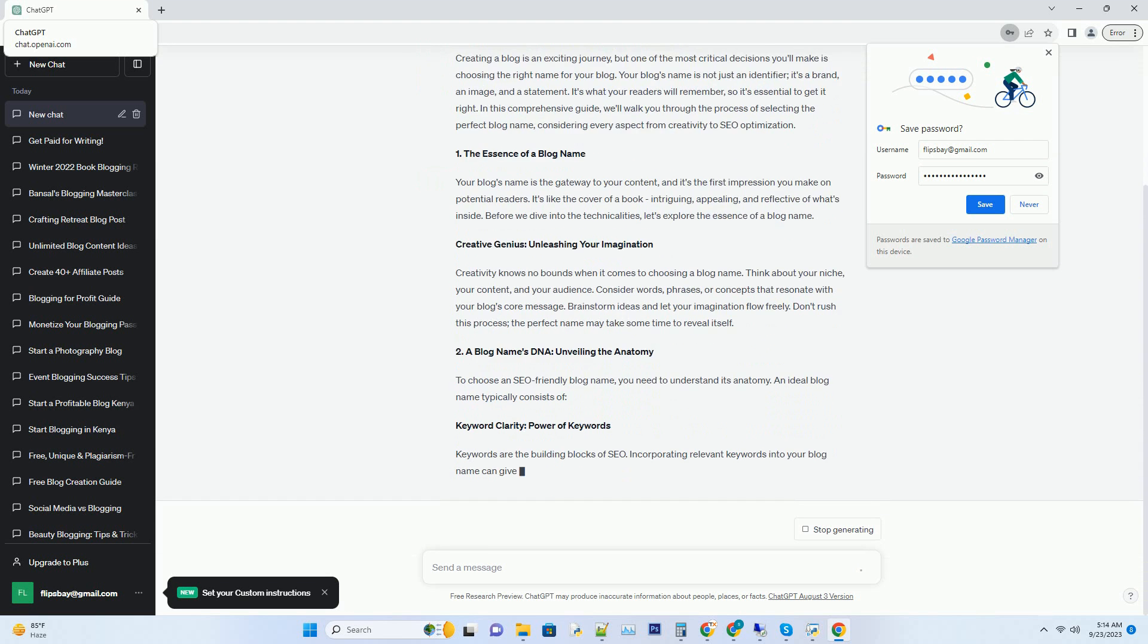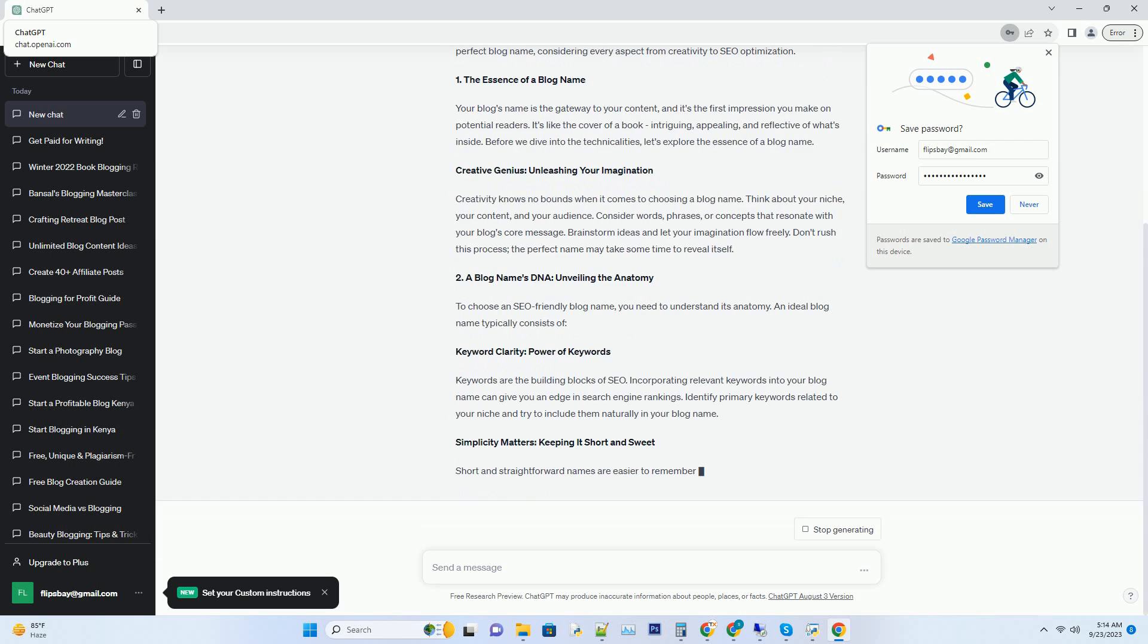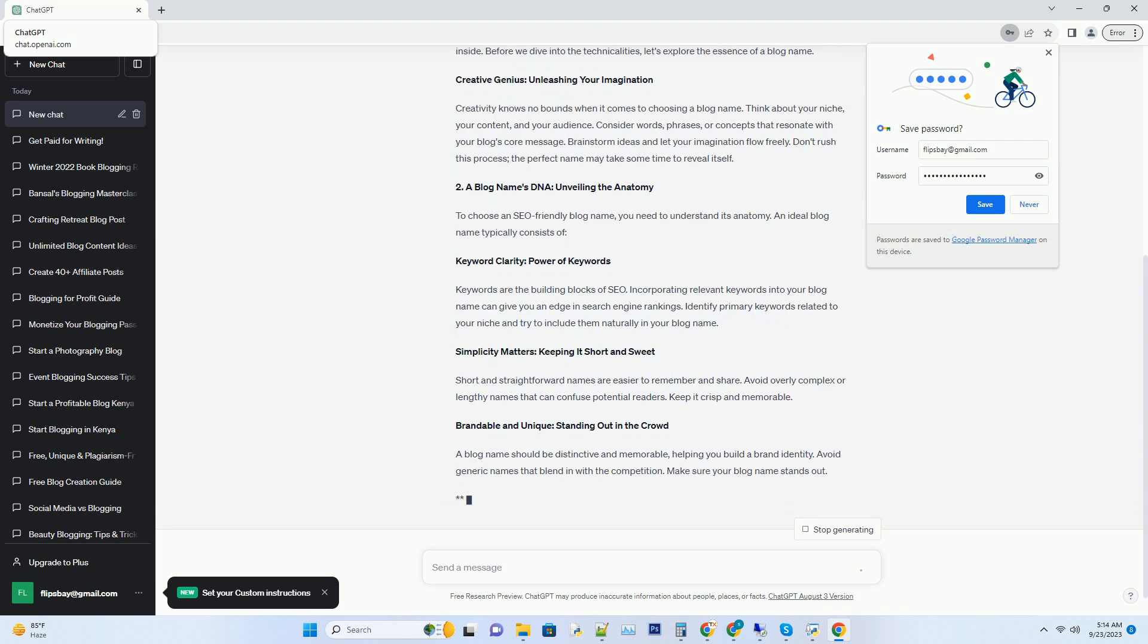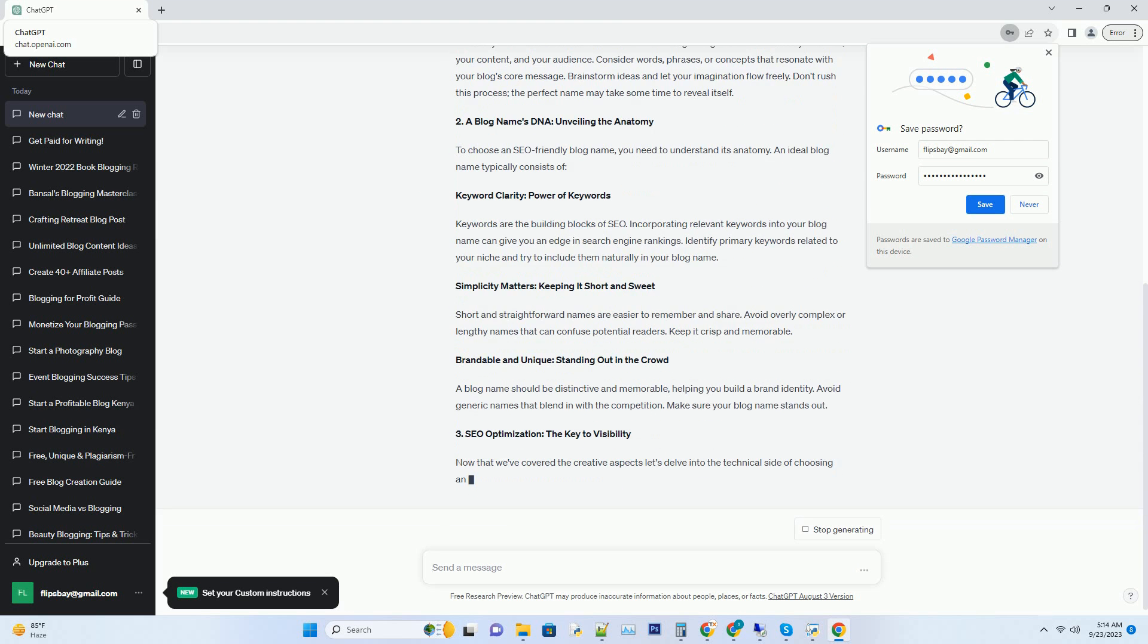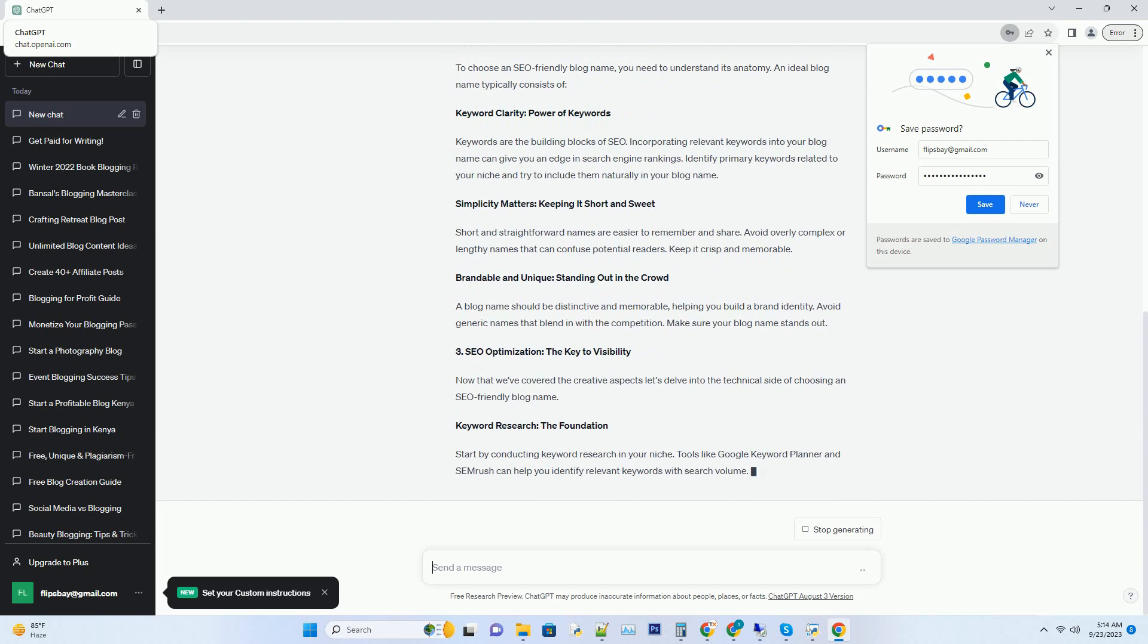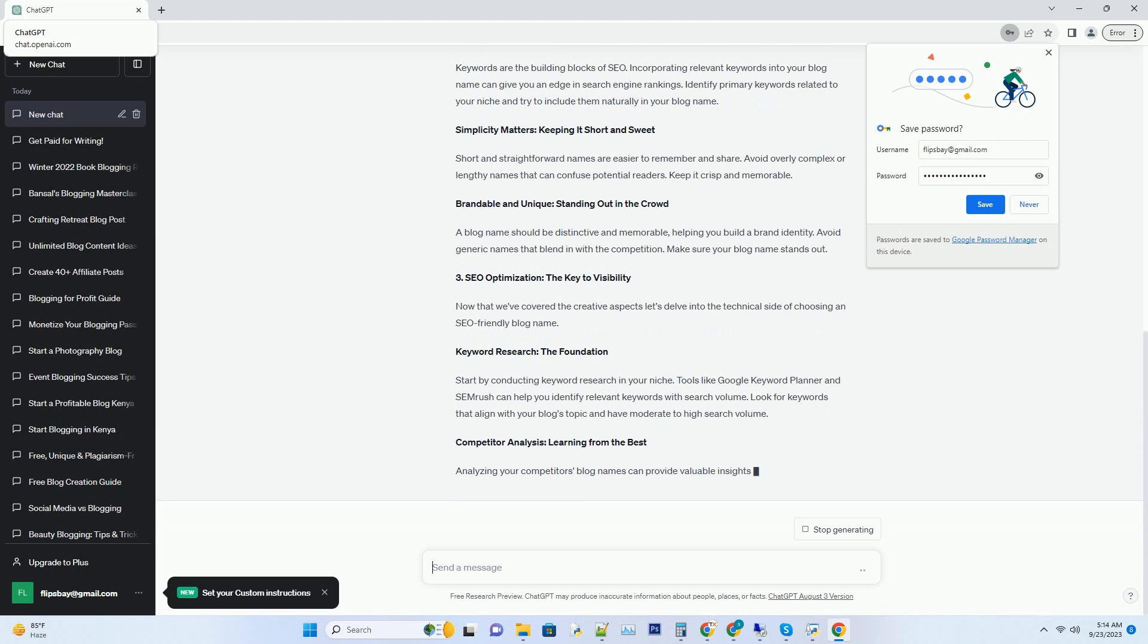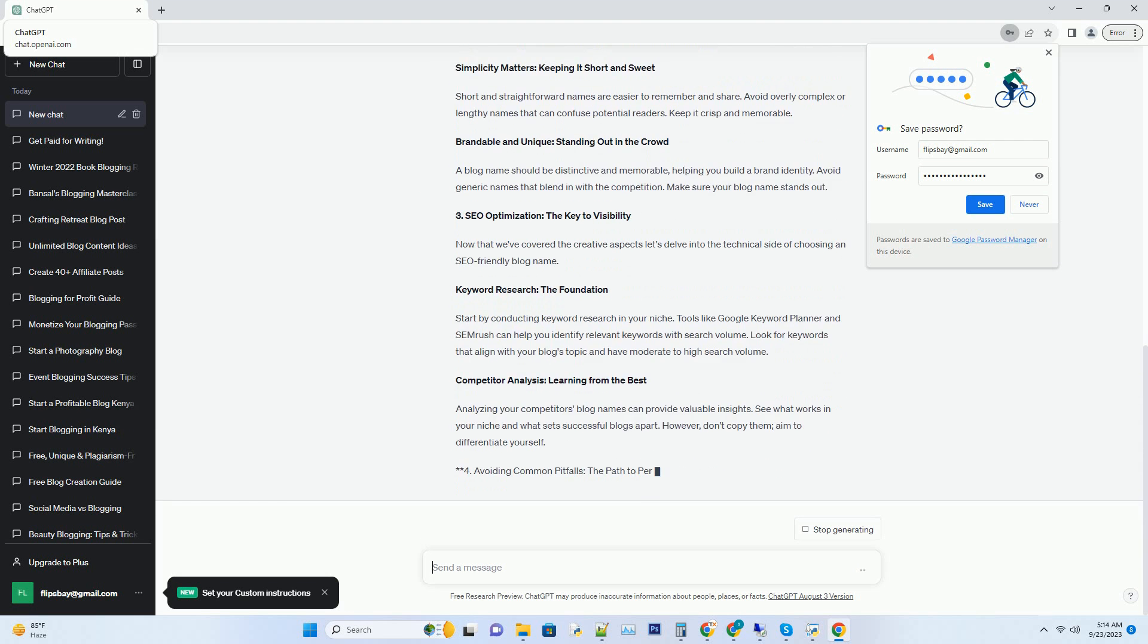Number one: The essence of a blog name. Your blog's name is the gateway to your content, and it's the first impression you make on potential readers. It's like the cover of a book—intriguing, appealing, and reflective of what's inside. Before we dive into the technicalities, let's explore the essence of a blog name. Creative genius: unleashing your imagination.